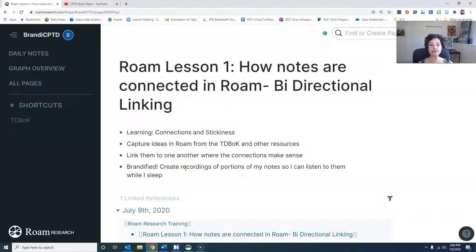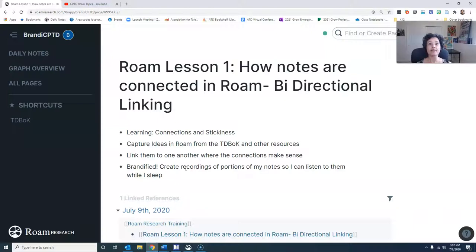Second, I capture ideas from the TD Boc directly inside of this Rome product, and I'll show you how I do that in just a moment. I link the ideas to one another so that the connections make sense to me. And of course, I brandify it — I'll show you at the end how I do that with some recordings I've been making along with the playlist that I use to record those inside of YouTube.